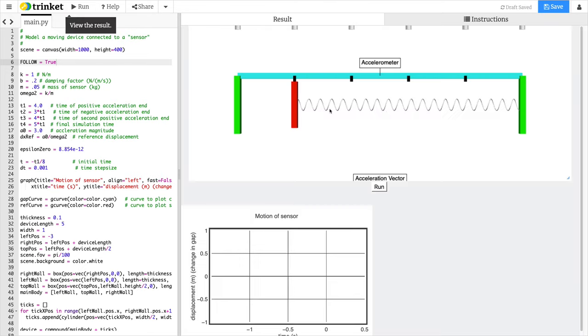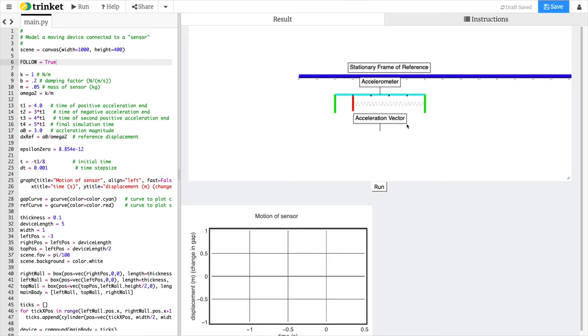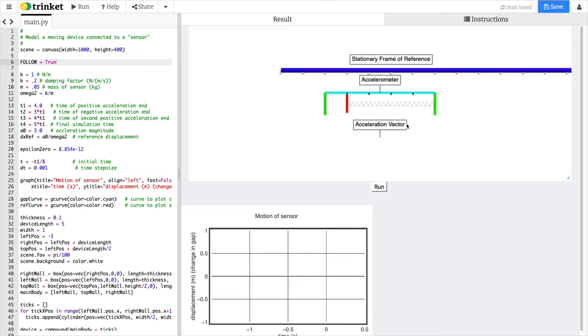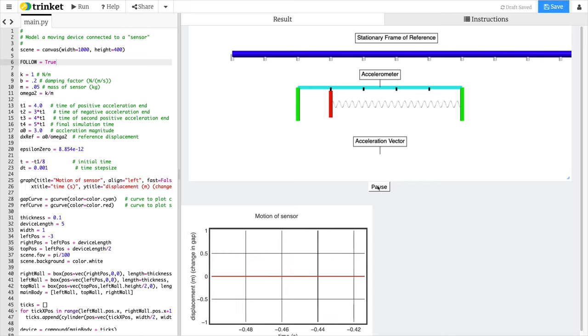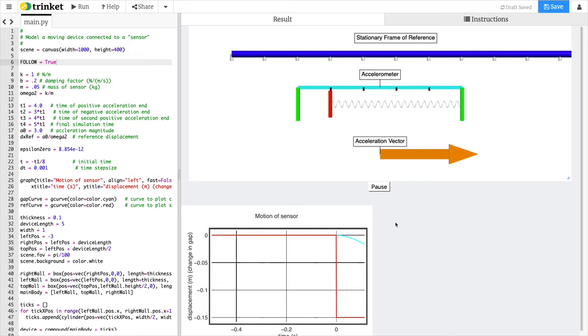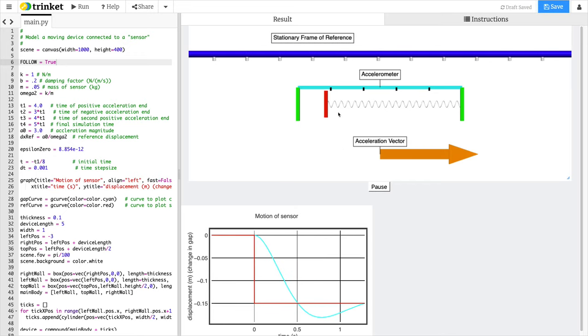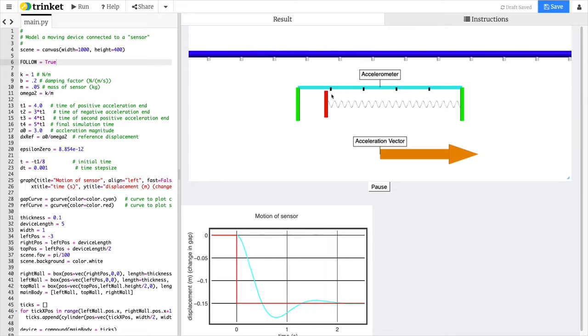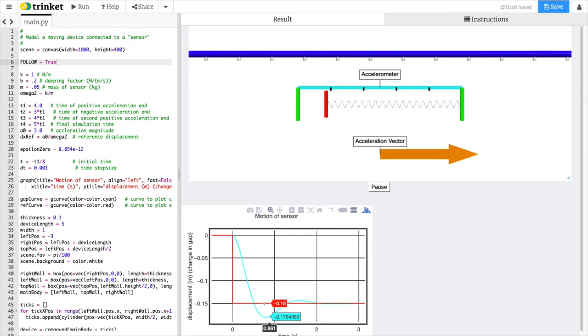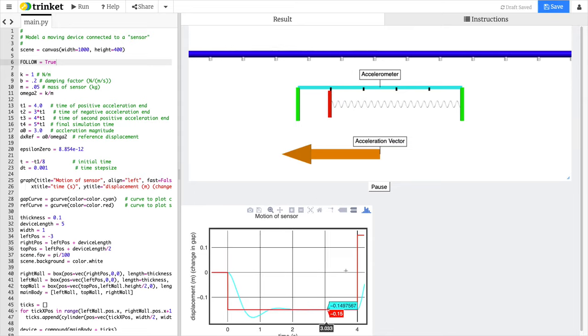It creates the device, and then the simulation is actually going to follow along with the device. So when the acceleration kicks in, let's hit run. The acceleration kicks in, and you're moving along with it now, and you can clearly see the displacement. And you can see how the displacement is graphed here.